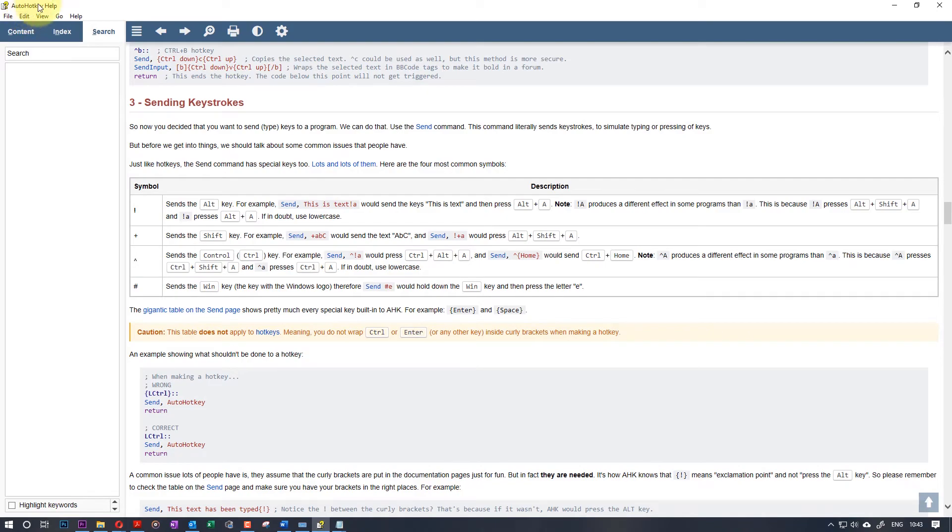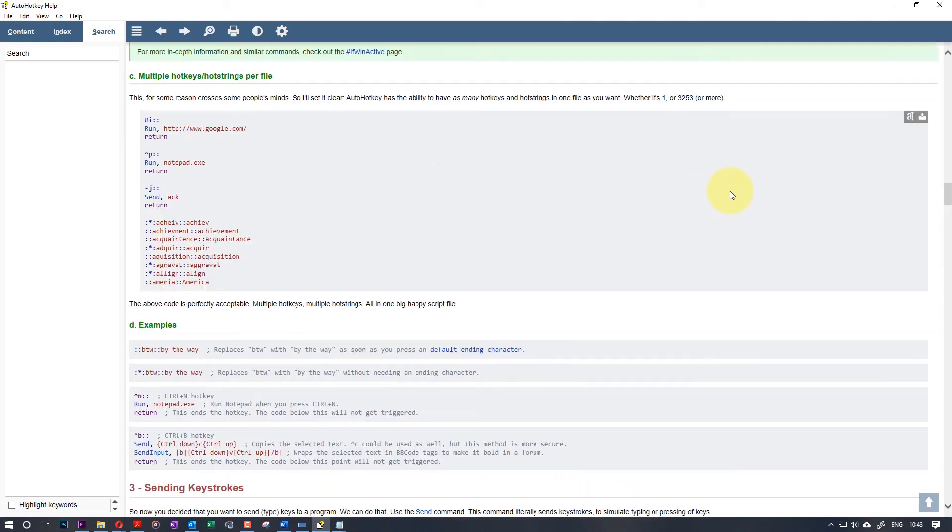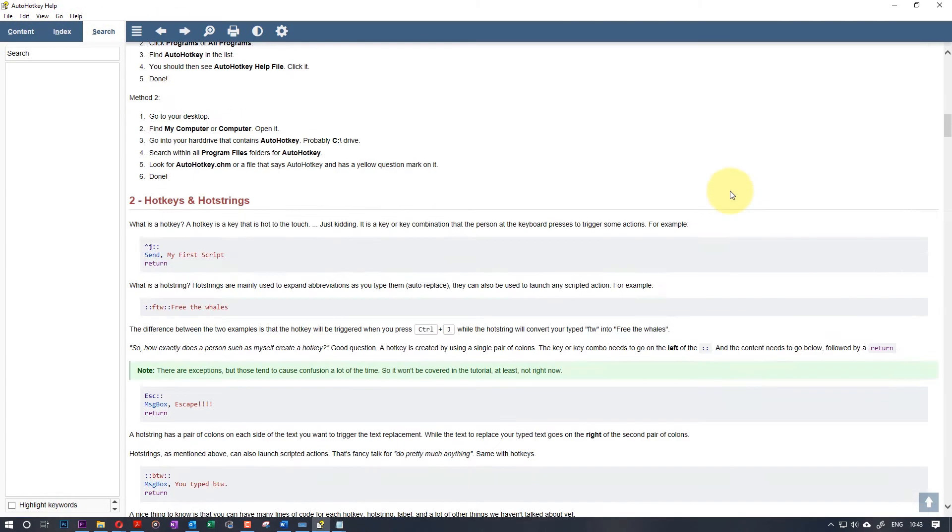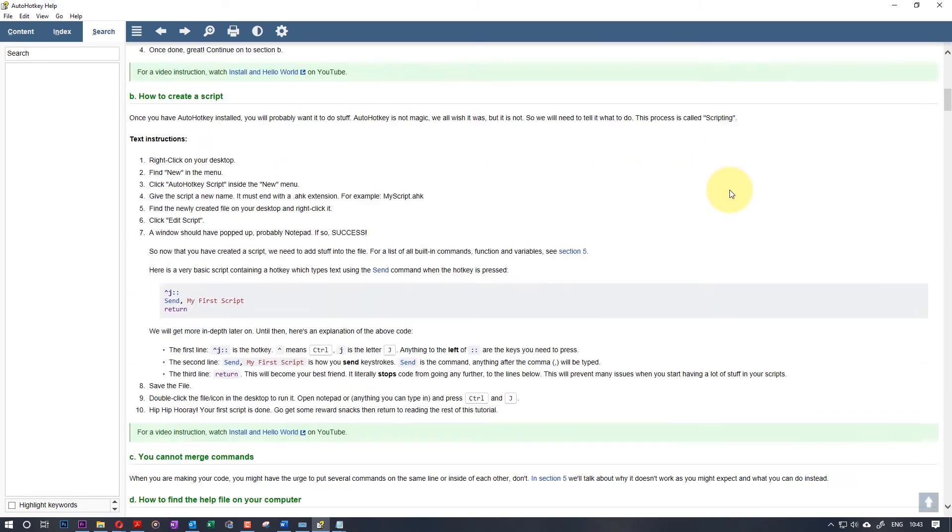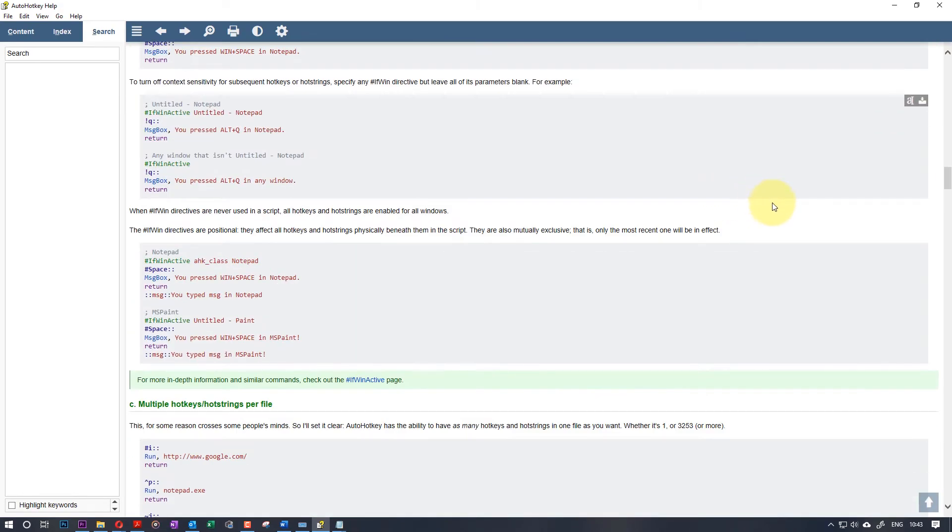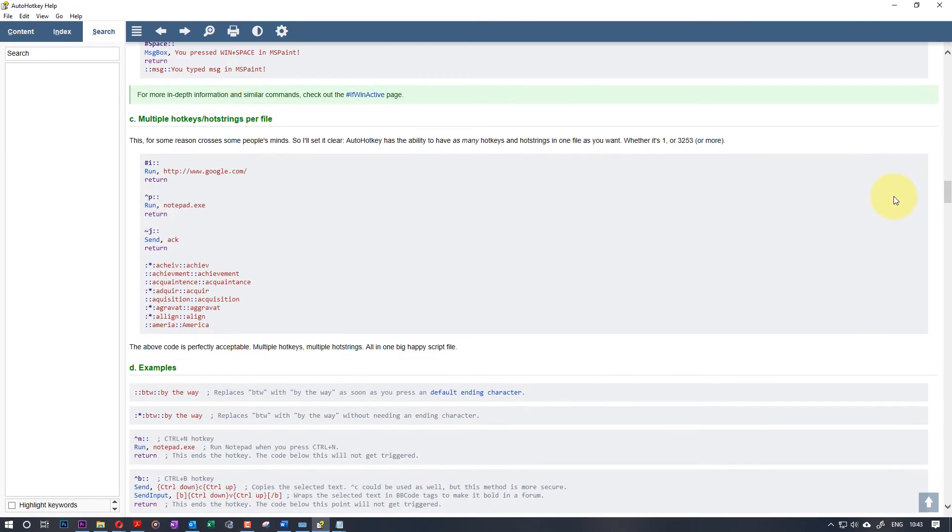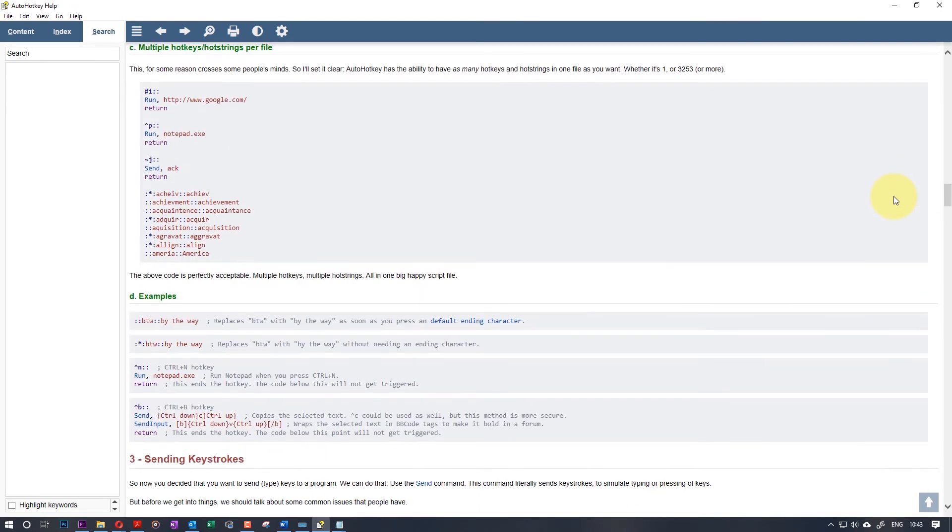And the last point I want to make is this AutoHotkey program has got a very useful help file. You can go through this help file. Some of the examples I've shown here are through the help file, and you can remap, you can create anything you want.